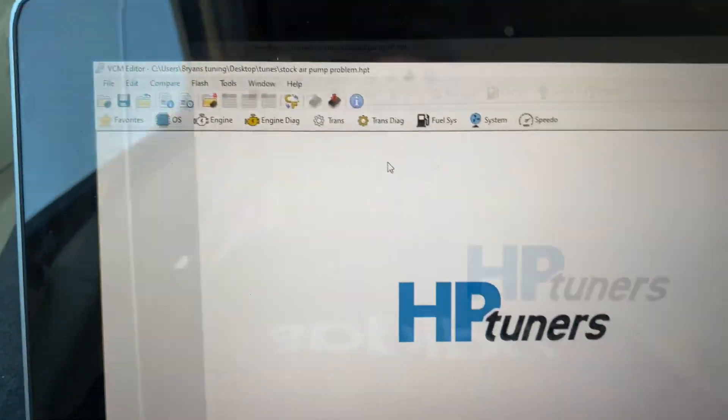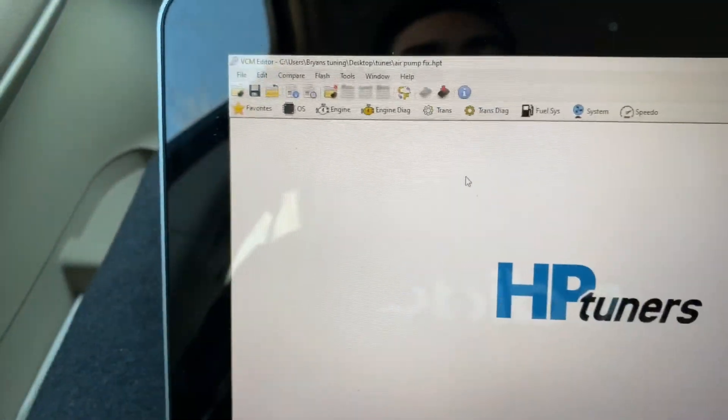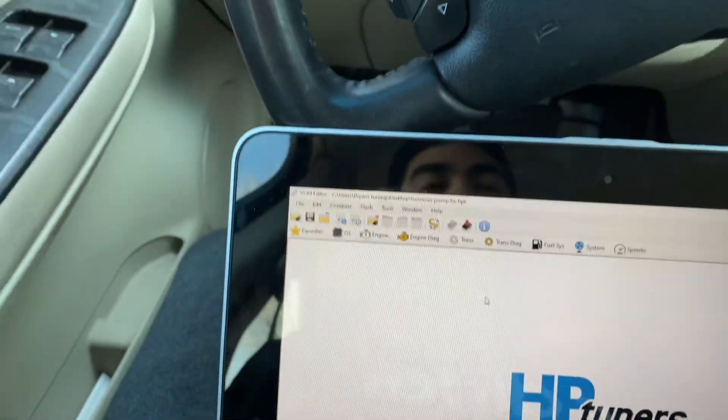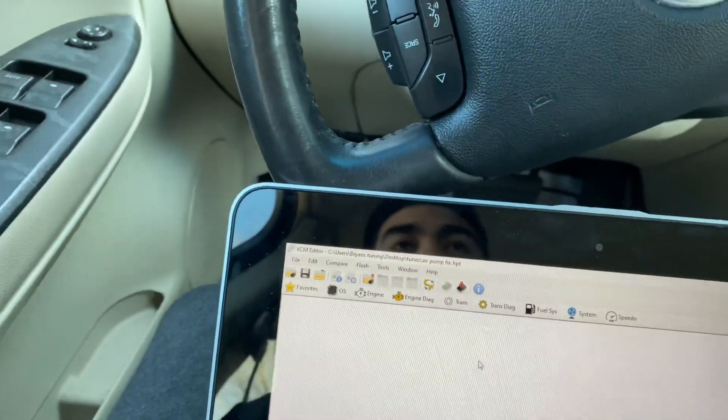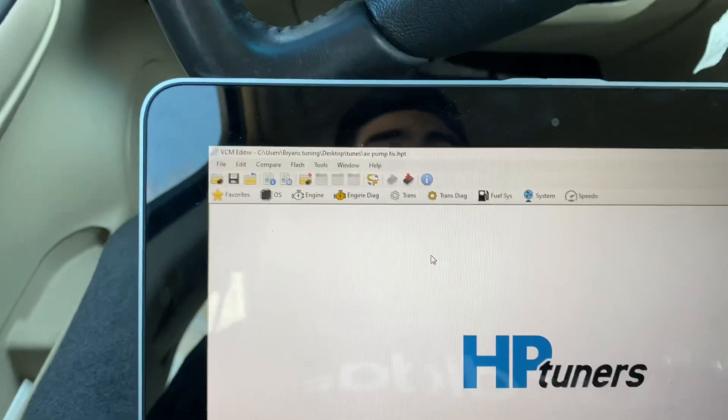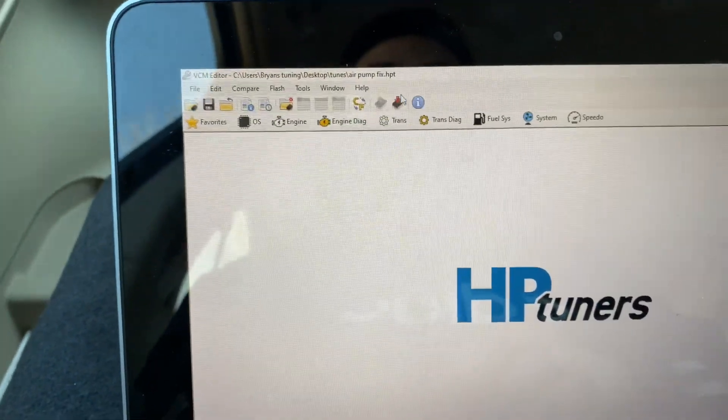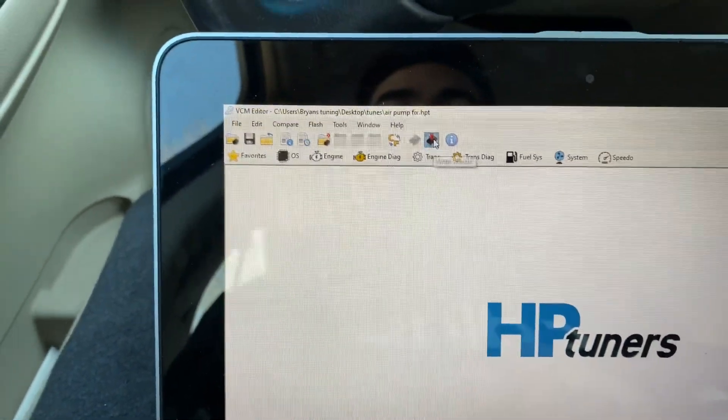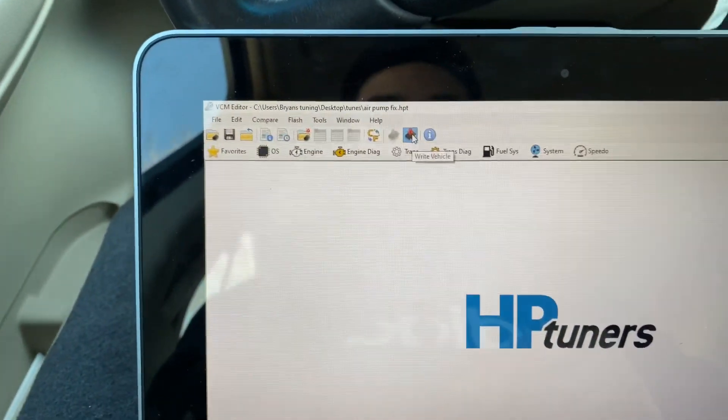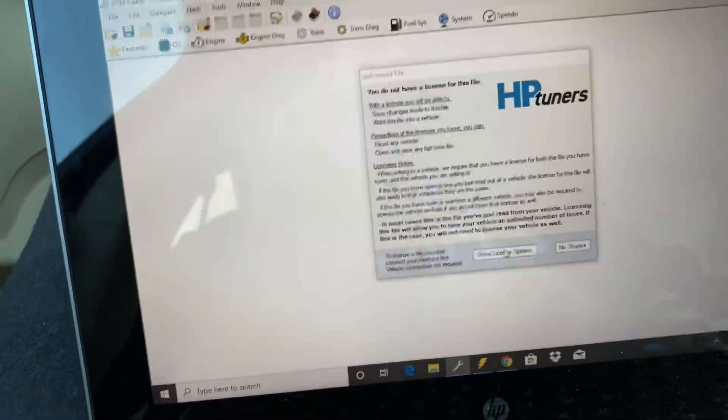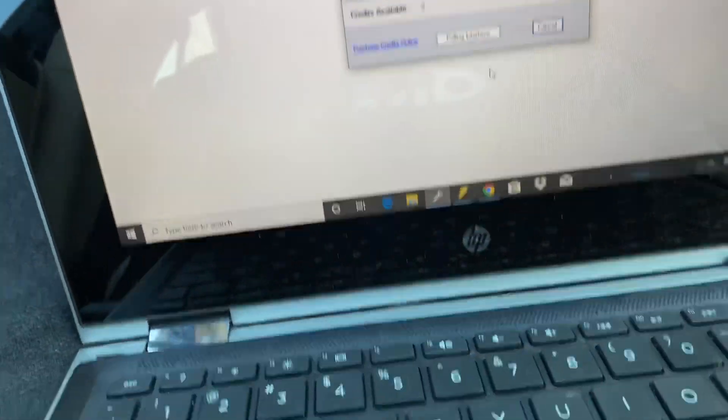And I'll show you guys how to do that. File on, all you want to do is make sure your key is on, your battery is nice and charged, and you press write, show license options.